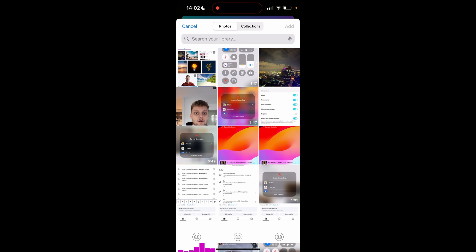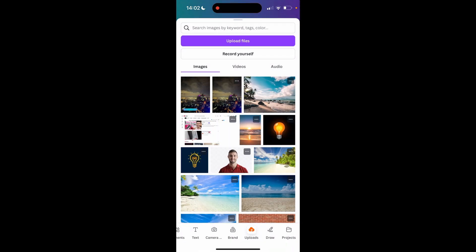You can then choose a photo. I'm going to choose this one of Bangkok. You can also select more than one but select what you need. Click add and then it will add it to Canva.